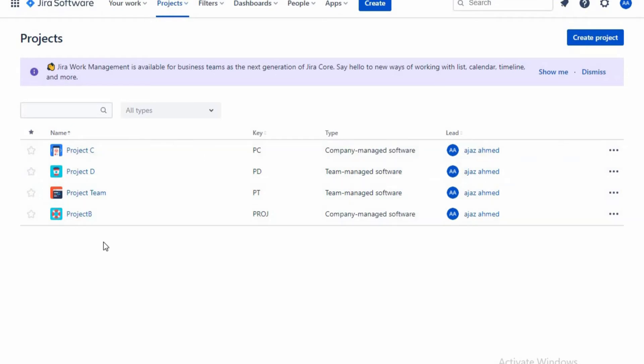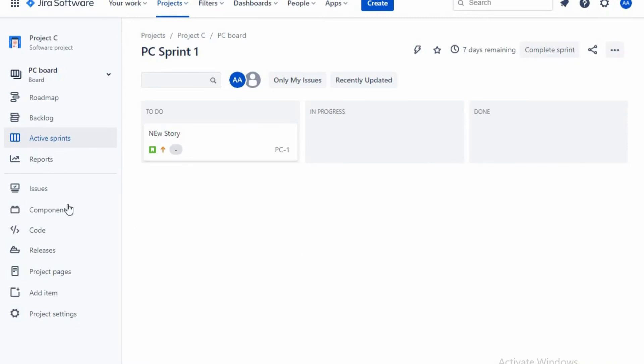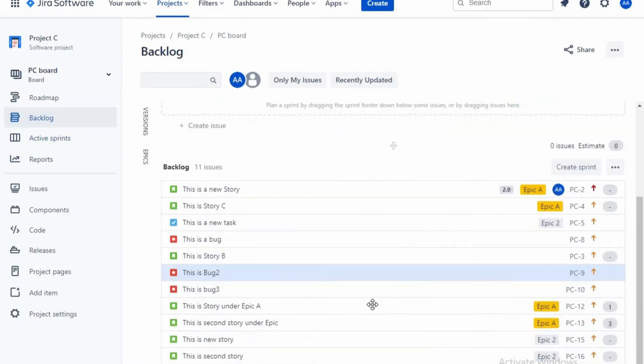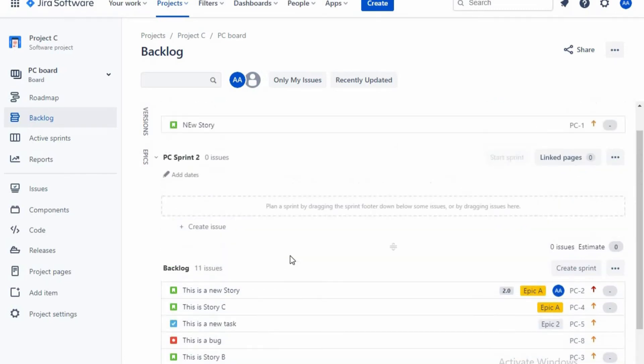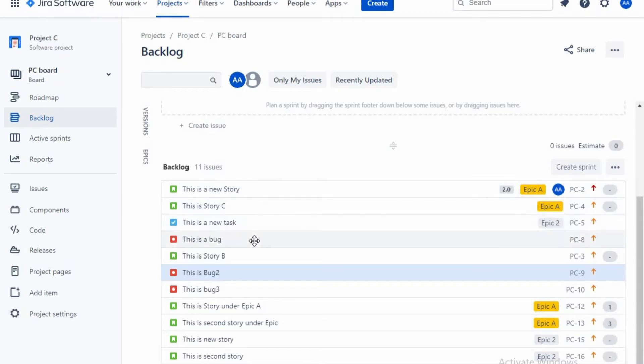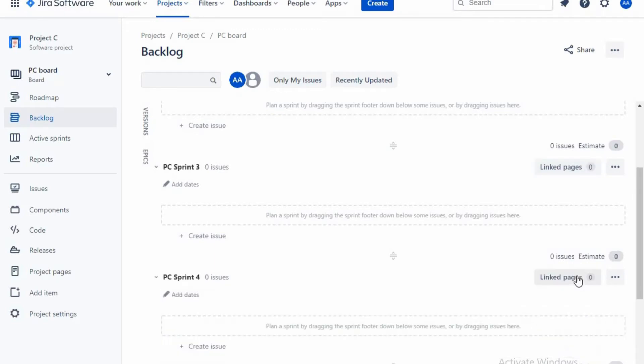I am there in the project list and I'm going to my company managed type software, and I'm going to backlog. So these are all my backlog items and still I have not assigned to any of the sprint. This is a product backlog - it has 11 issues which includes bugs, tasks and story. So let me create a sprint here. I'm just creating a sprint.